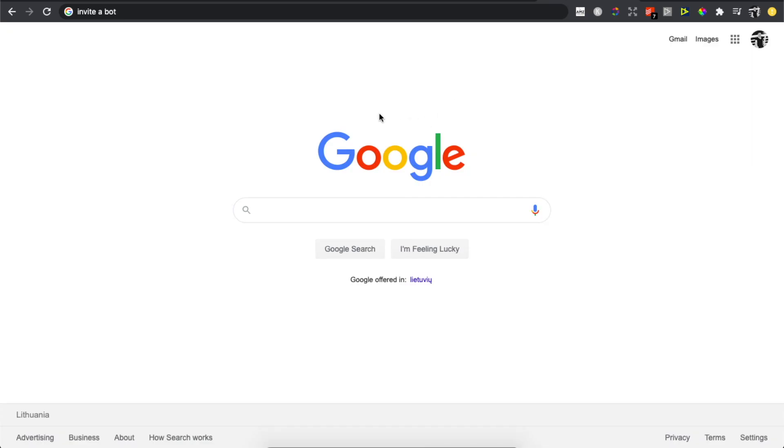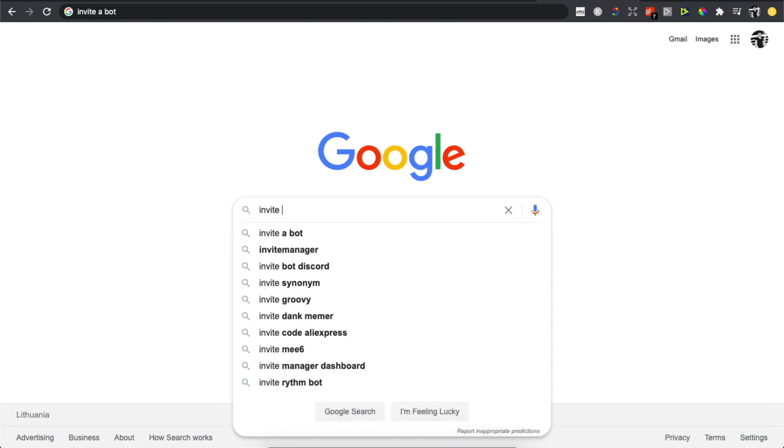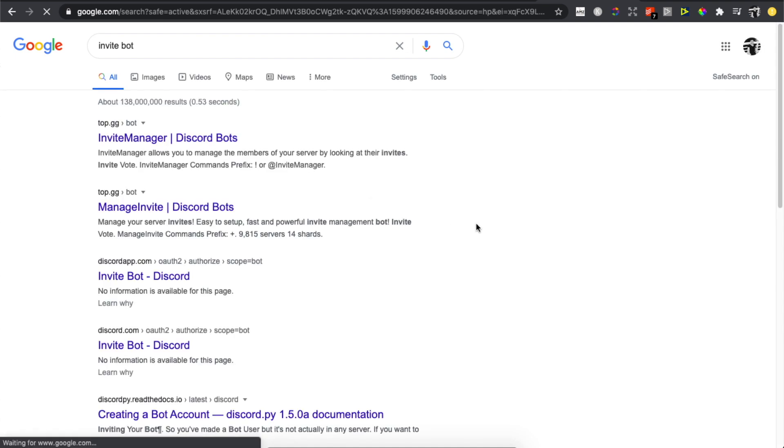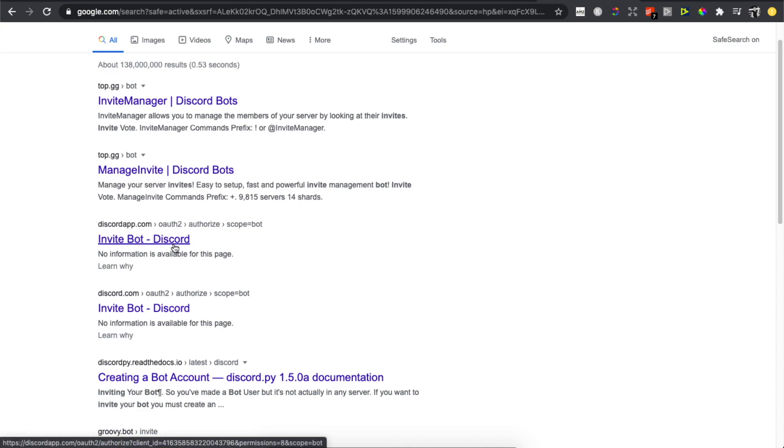Write 'invite bot' and it will probably be the first link. As you can see here, this one: discordapp.com invite bot Discord. You need to press this one.